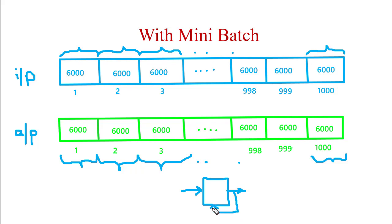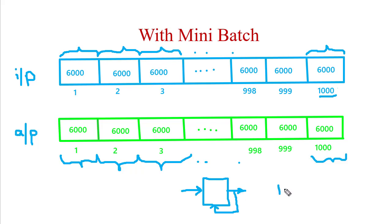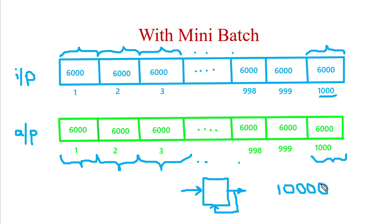This process will continue for 1000 times in the first epoch. So in a single epoch itself we are updating the weights for 1000 times. Now if we have used 10 epochs, then we will update the weights for 10,000 times, giving the neural network a considerable chance to update the weights.